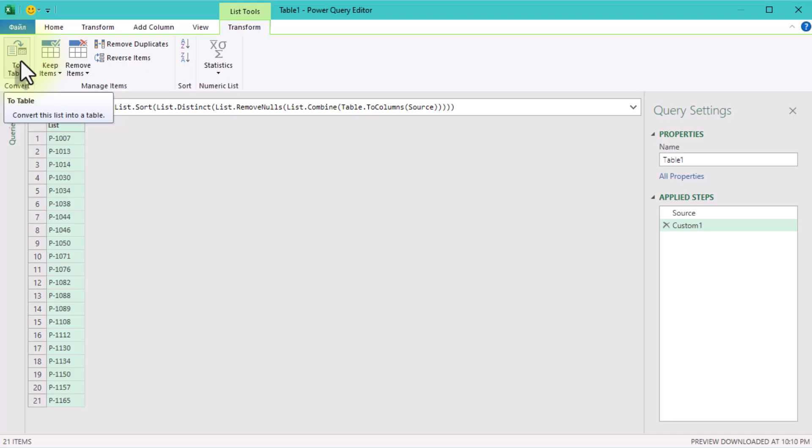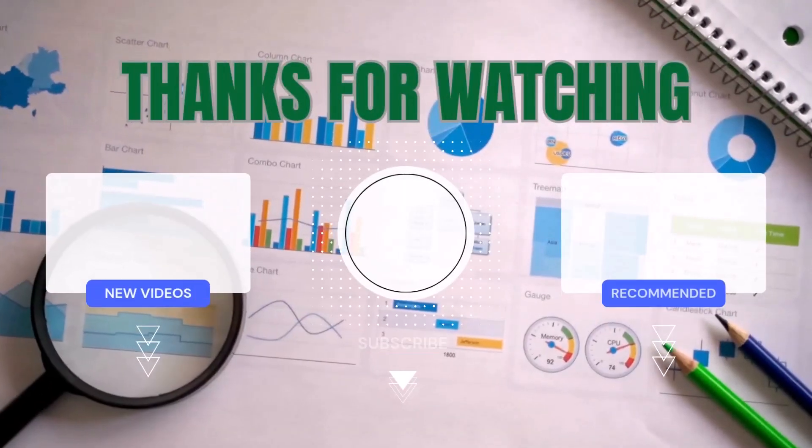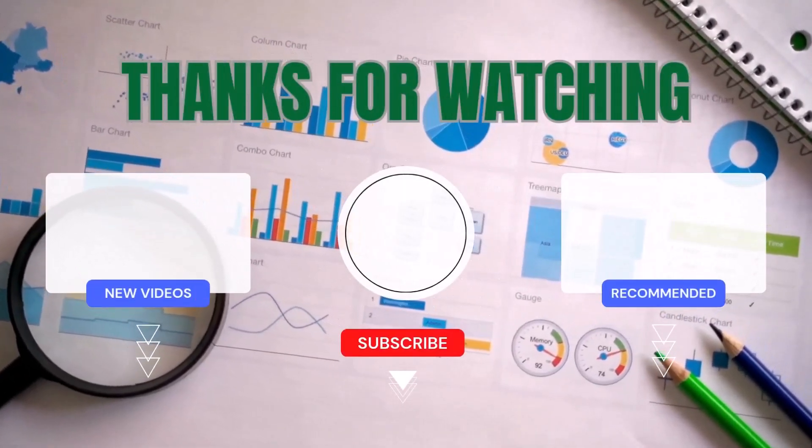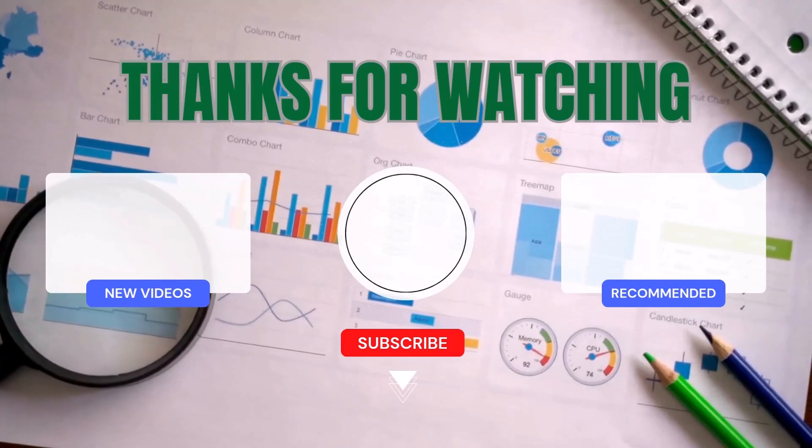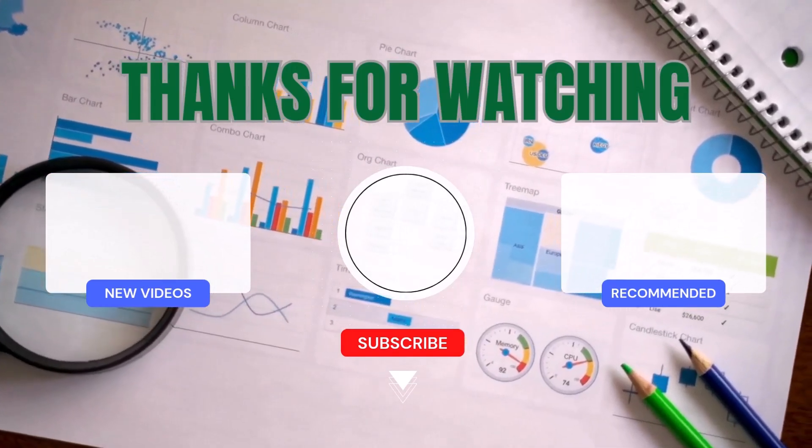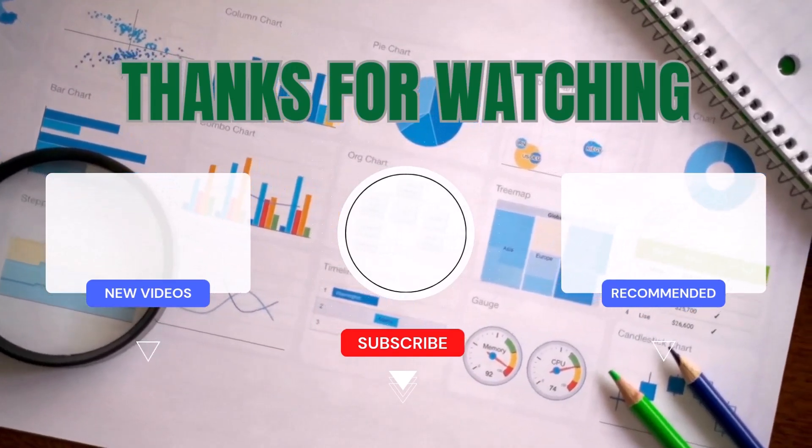Can you think of another scenario where you'd need to combine all values across columns like this? See you in the next one!